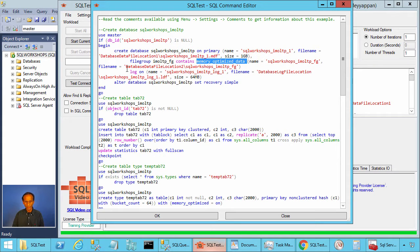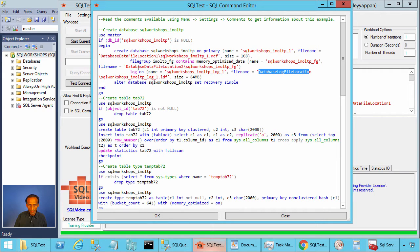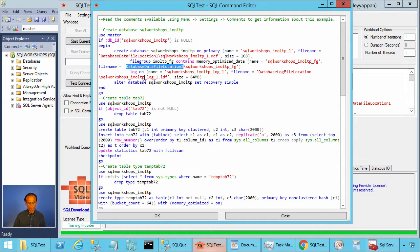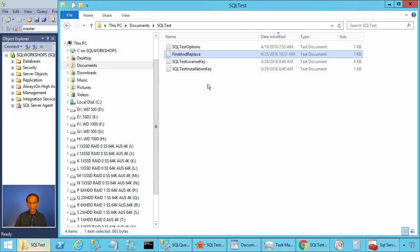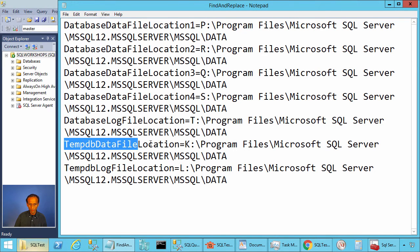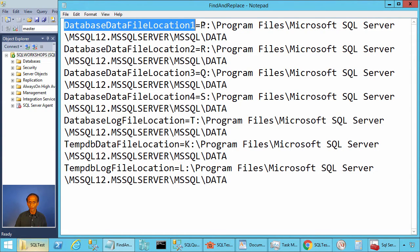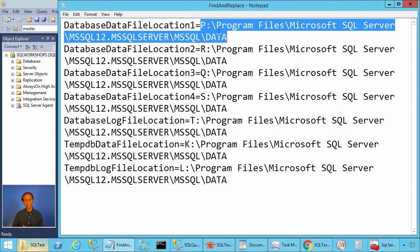While creating this database, I use placeholders: database data file location one, database log file location, and database data file location two. Because when I create this database, I don't know the directory structure you have in your computer, so I use these placeholders. To execute the script, you need to create a file called find and replace in the SQL test directory under documents. In this file, you have to define what these placeholders are. For example, database data file location one points to the directory where you have free space.